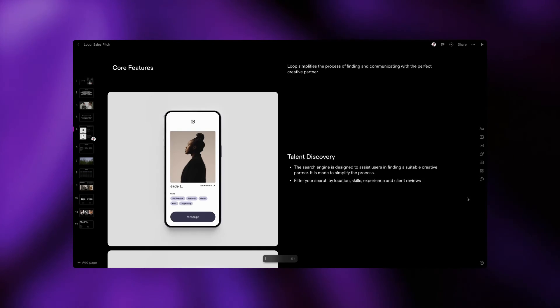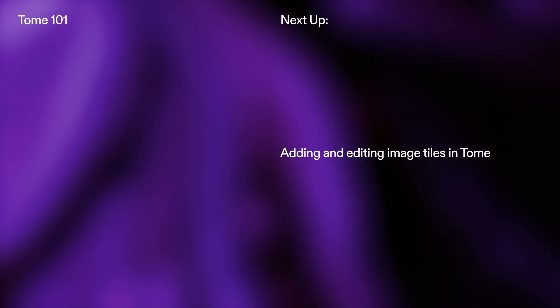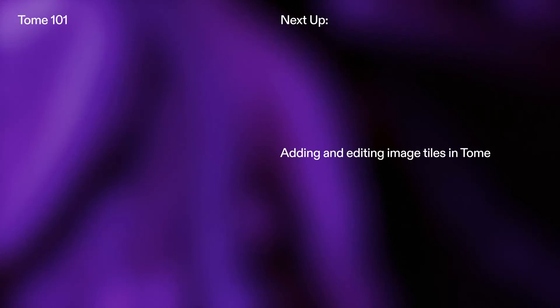And just like that, you've learned how to become a masterful editor in Tome. In our next tutorial, we'll learn how to add and edit image tiles, including generating images with AI.